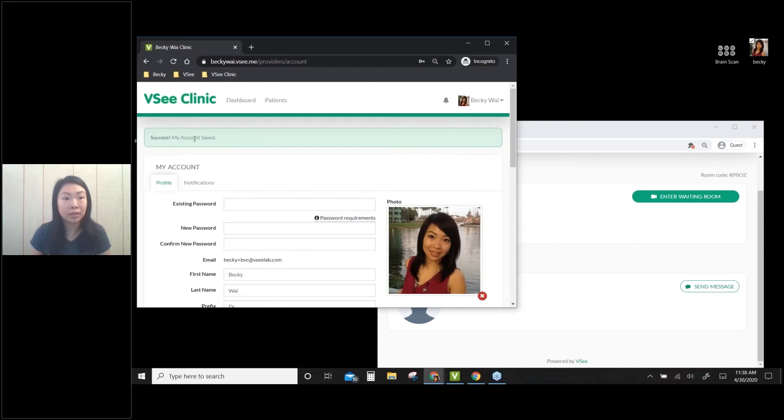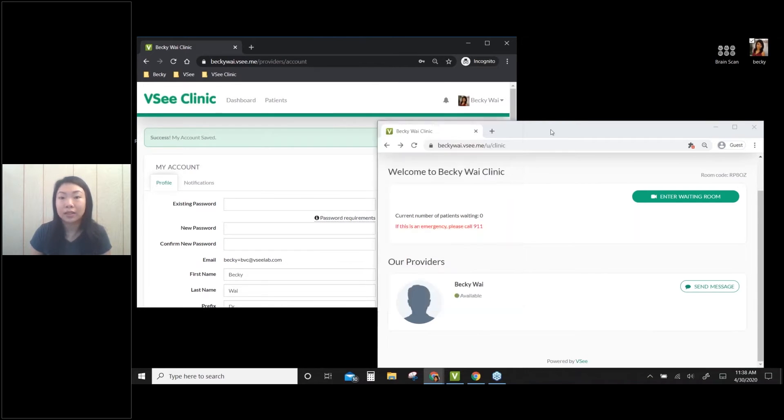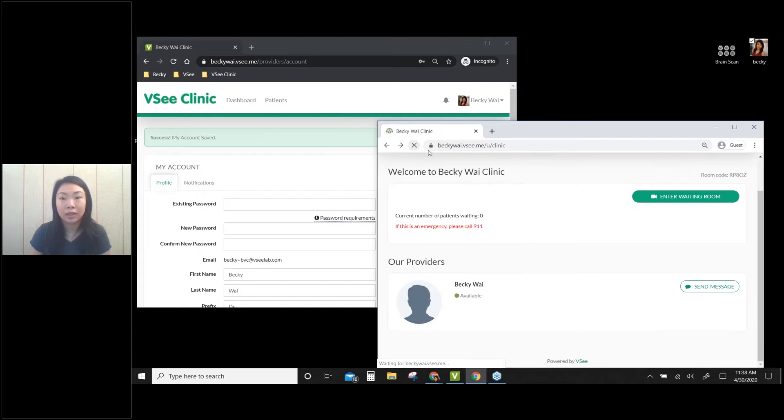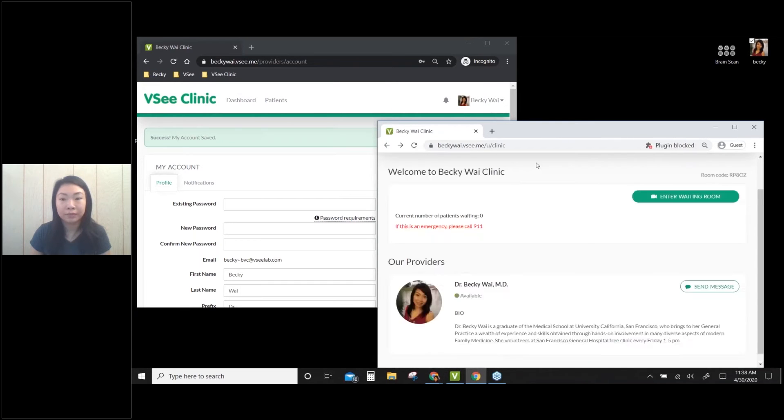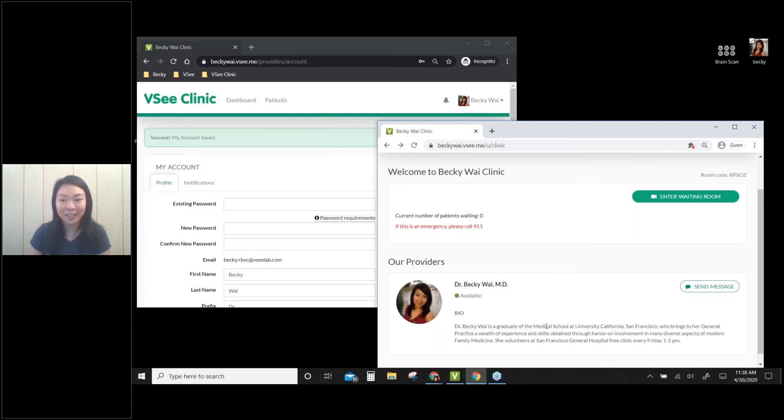Alright, so success, my account saved. Let's see, let me refresh on the client's end. Okay, great. So now they can see my profile picture and they can read my bio, but there's no information about your clinic yet.